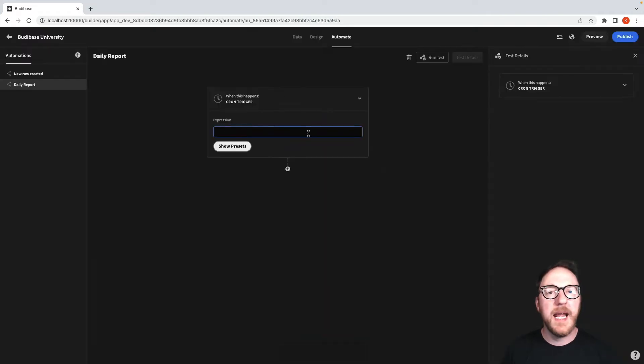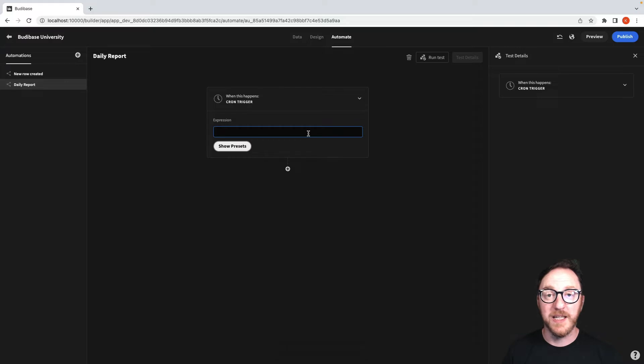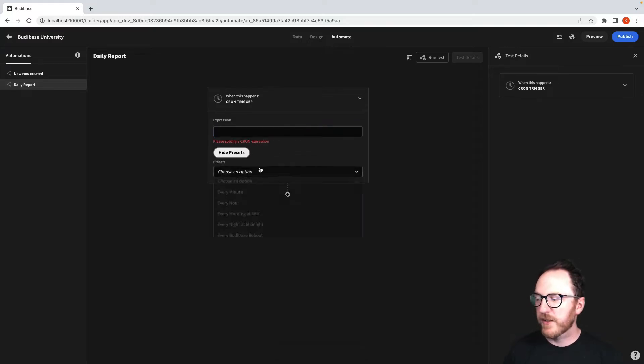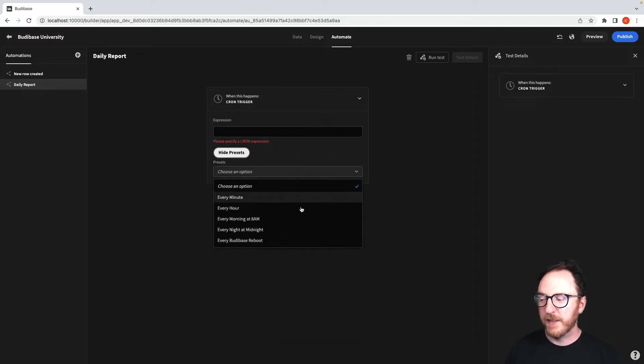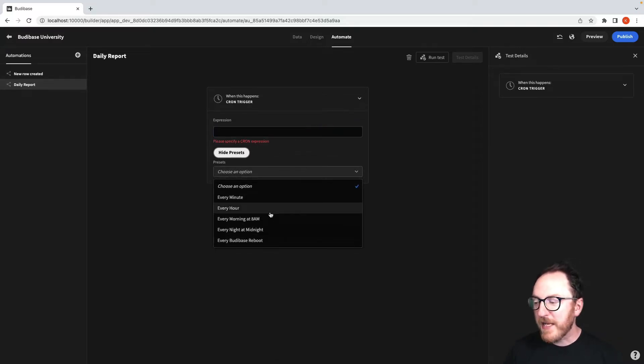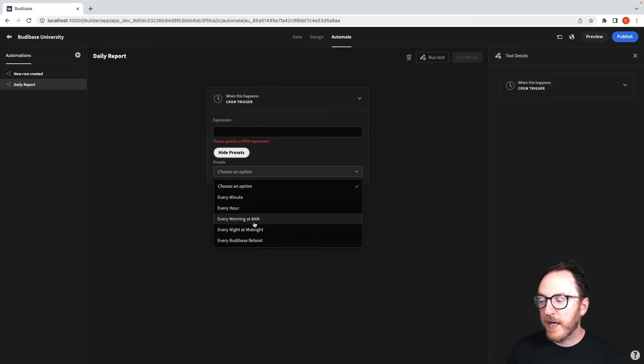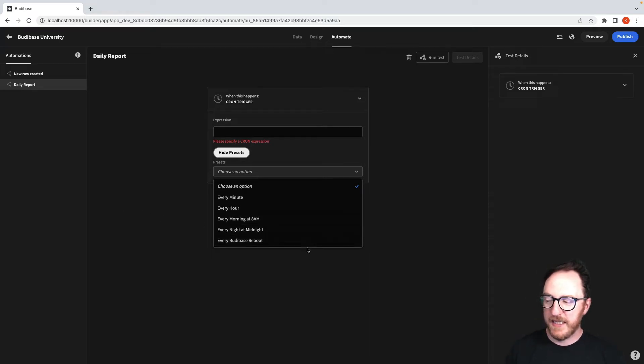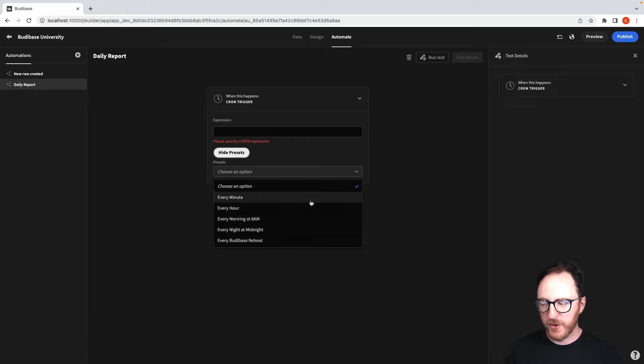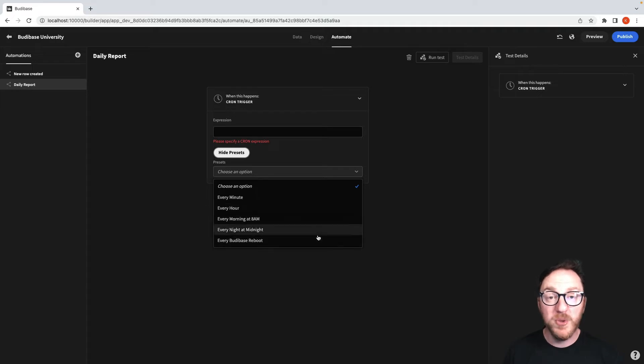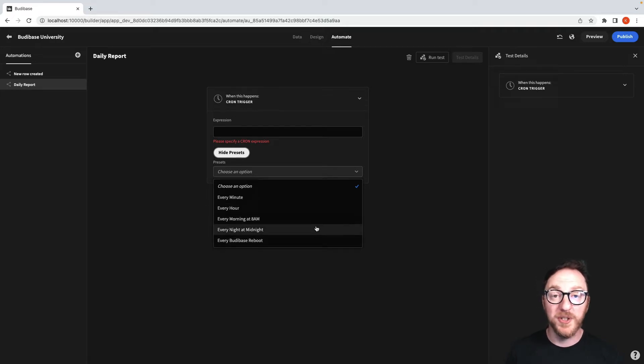Now this gives me a field to fill in my cron expression. Underneath this are presets with some examples I can add: every minute, every hour, every morning at 8am, every night at midnight, and every BuddyBase reboot. So they cover most of the things you might want to do.